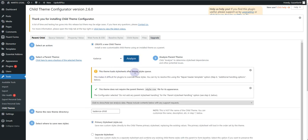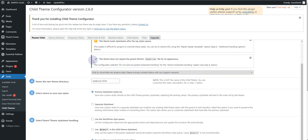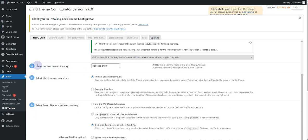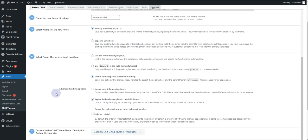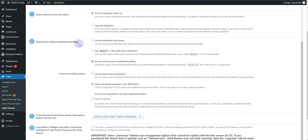First, click on Analyze. You can see it says the theme loads stylesheets after the WP style queue and the theme does not require the parent theme's style.css file to appear. If you see this option, that means you can set up the style theme. Then name the new theme directory — for now I'll keep it as 'kadence-child'. The next option lets you select where to save the new styles — we want to save them into the primary style.css sheet — and then it asks you to select the parent theme stylesheet heading.